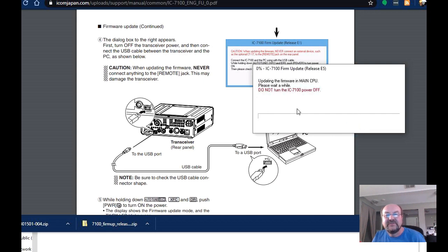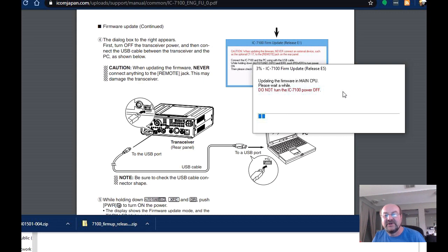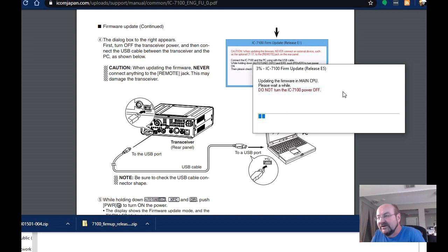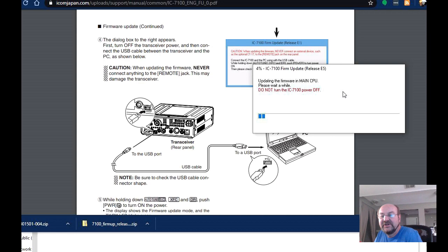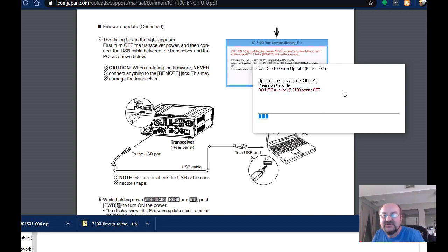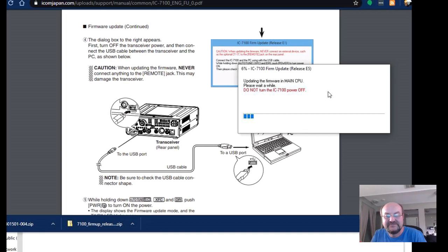OK, updating the firmware. Please wait a while. And then you can see the progress bar going on the bottom. And I am not going to make you suffer through this entire eight minutes. So we'll take a pause here while this continues to update.